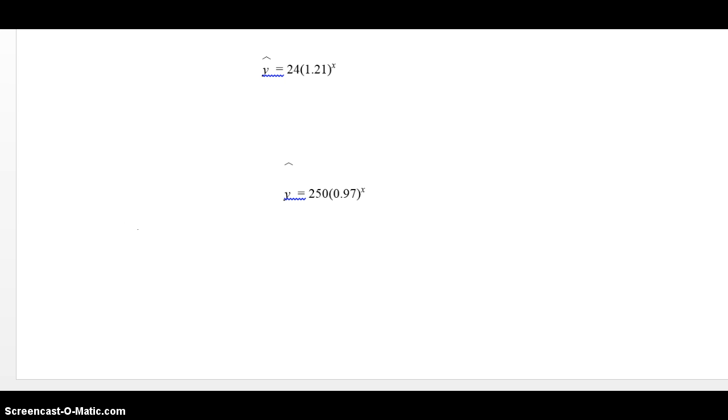Now, what typically gets measured? What is an example of exponential growth? Well, it could be population of rabbits. Rabbits multiply very, very quickly. It could also be the population of a bacteria. Those are two examples of exponential growth.